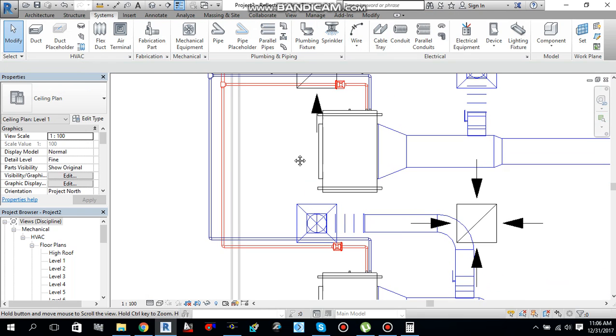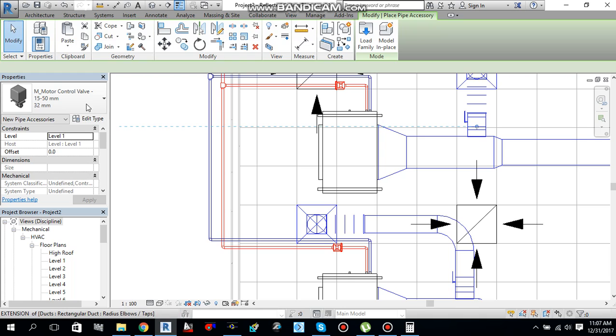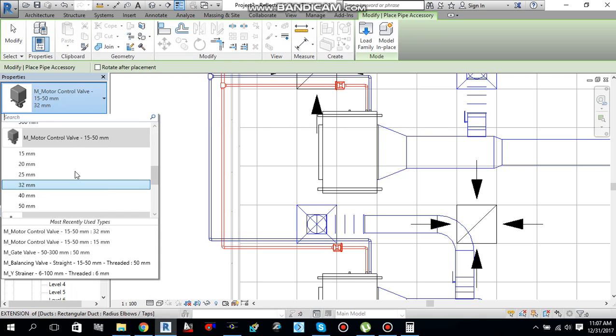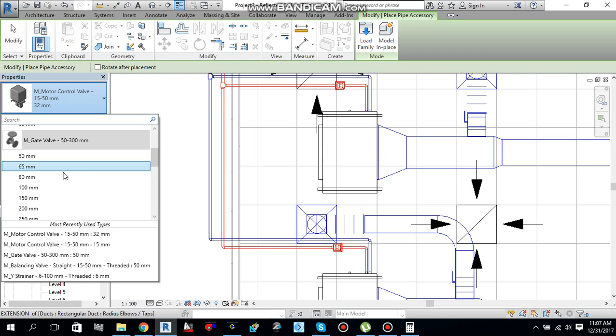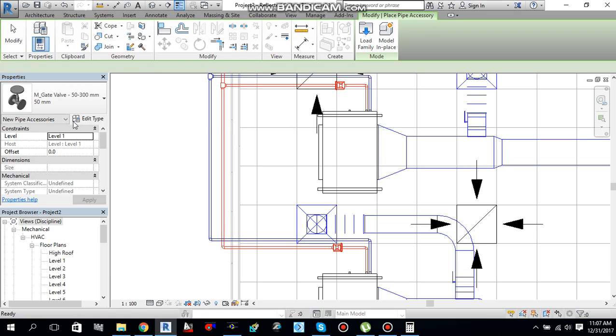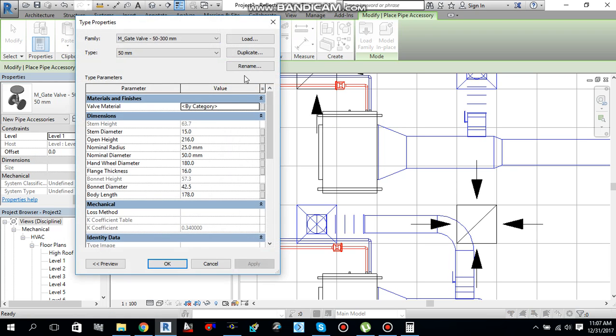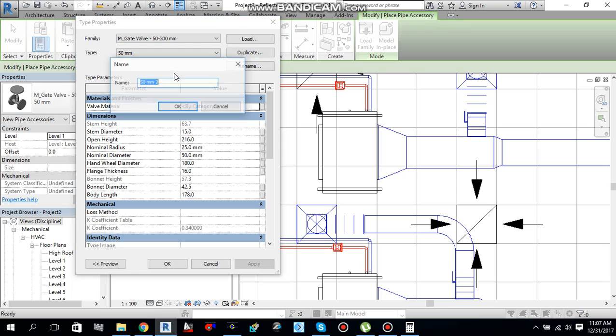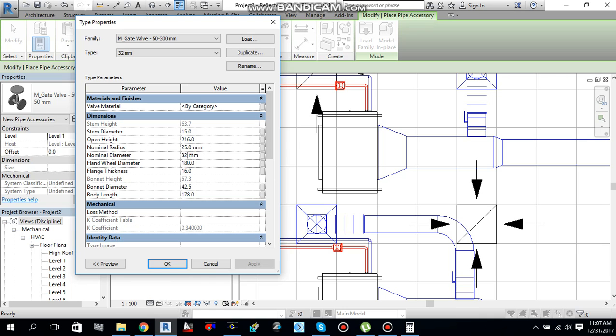Now again go to pipe accessories. And this time I want to load the gate valve. That is QSS 32 mm is not available. So let me select this 50 mm. Go to edit type and duplicate this one to 32 mm. Since we duplicate the name, we need to change the size of this gate valve also. Go over here and change this nominal diameter to 32 mm. Hit OK.